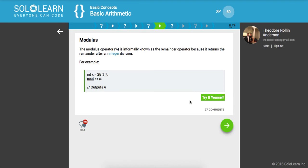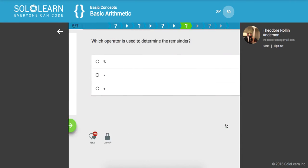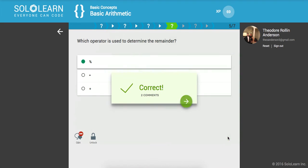Modulus. The modulus operator is informally known as the remainder operator because it returns the remainder after an integer division. We have 25 modulus 7. This is saying basically how many times does 7 go into 25? That would be 3 with a remainder of 4 and that's why we get 4 here. Which operator is used to determine the remainder? Modulus. Looks like the percentage symbol.